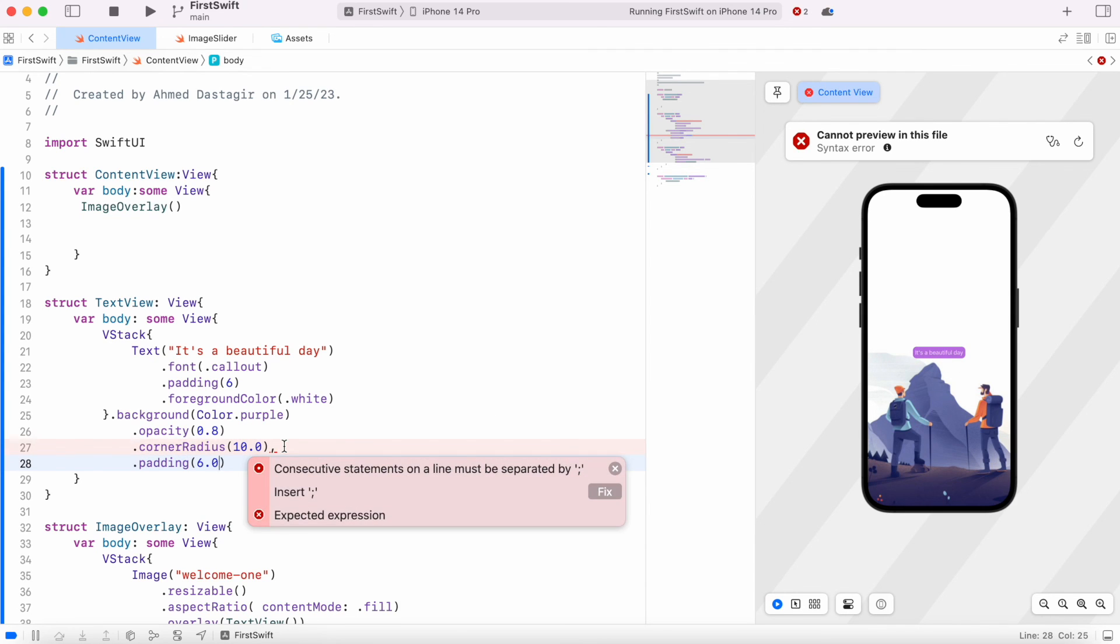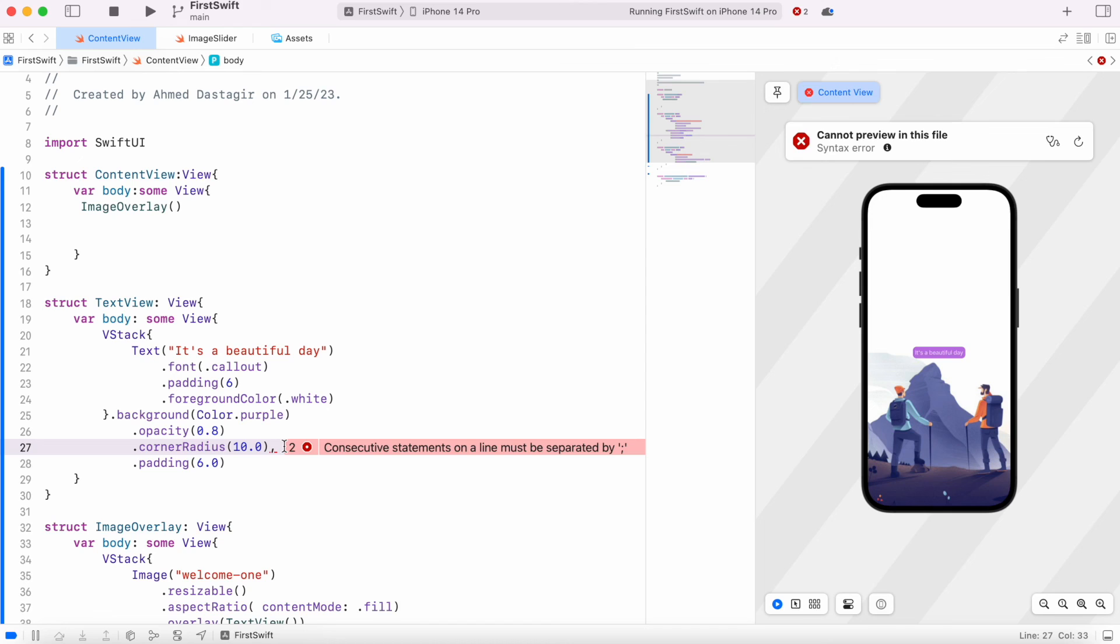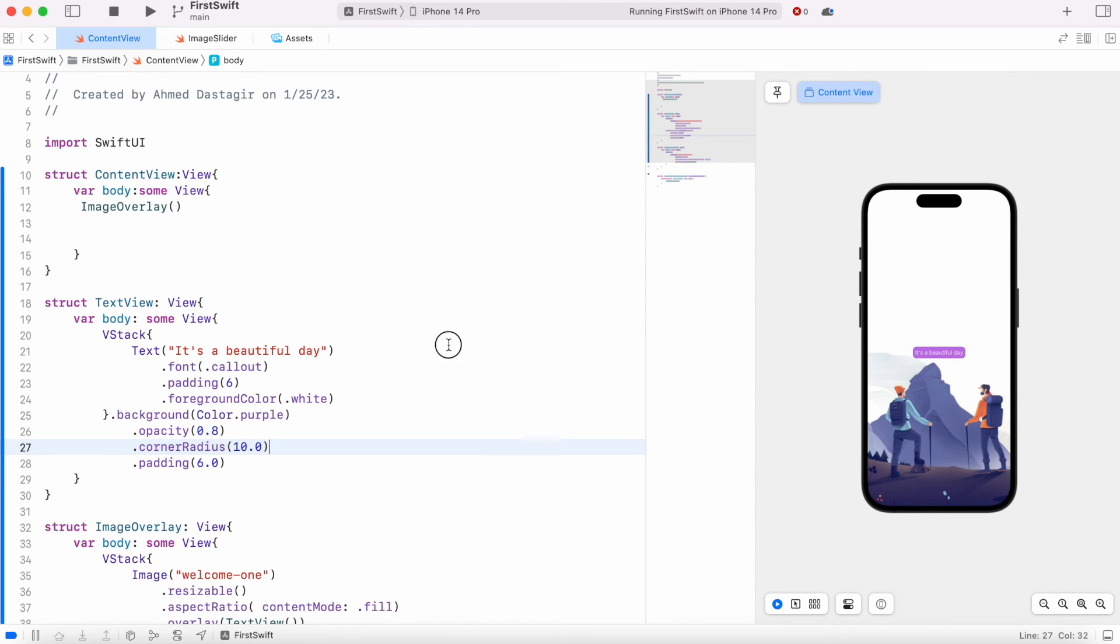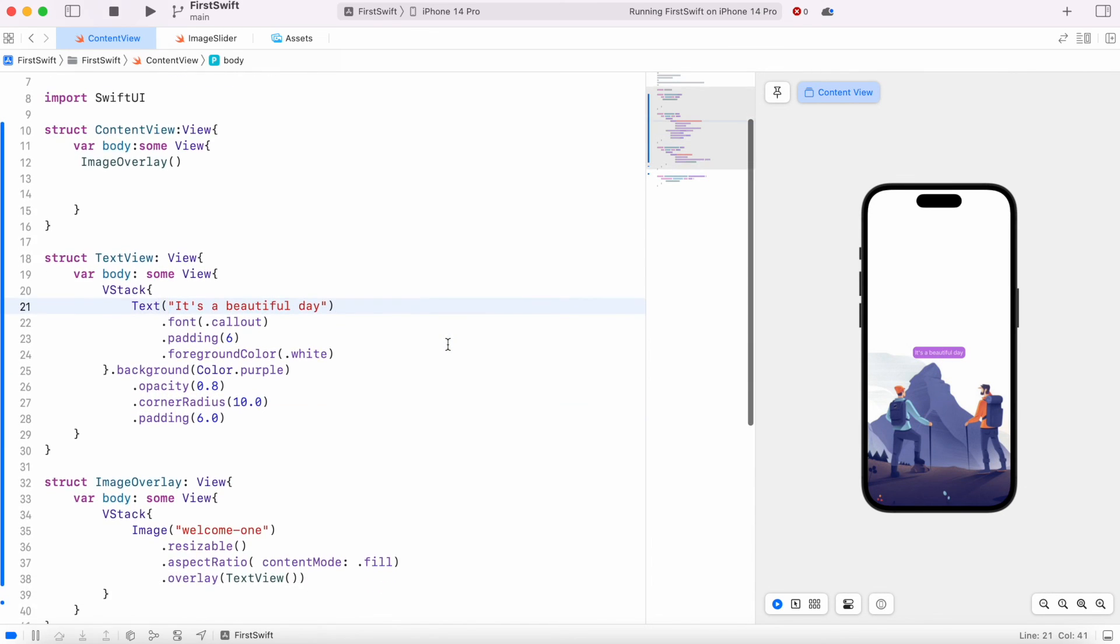So yeah, that's how actually you create image overlay or put a text, show a text on image. Anyway, if you liked it, don't forget to subscribe and smash that like button. Thank you.